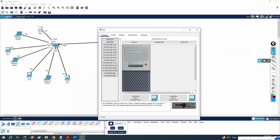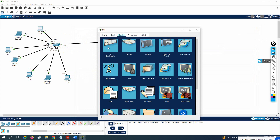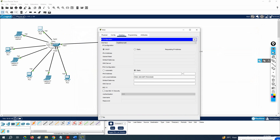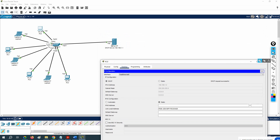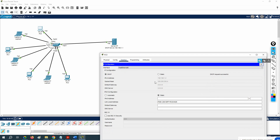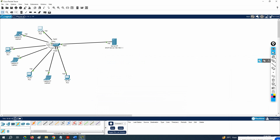To test whether our machine is getting an IP, click on the client machine, go to the Desktop tab, and click IP Configuration. Select DHCP. When you click DHCP, you will get an IP from the DHCP server. You can see 'DHCP request successful' — the machine gets IP 192.168.1.2 and subnet mask 255.255.255.0. If you configured a gateway or DNS on the server, those would be received as well. This is a basic lab just to understand the concept.